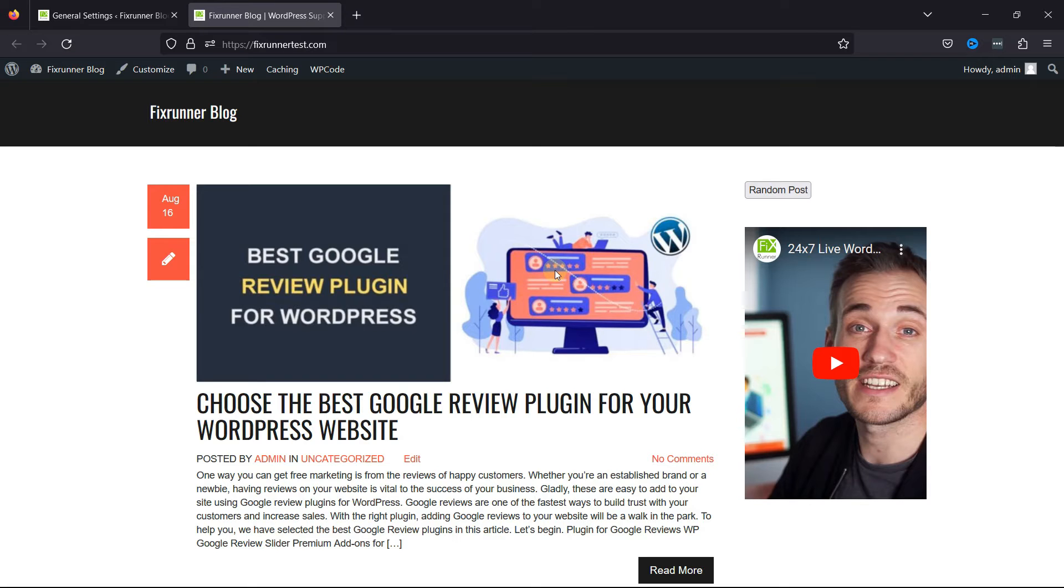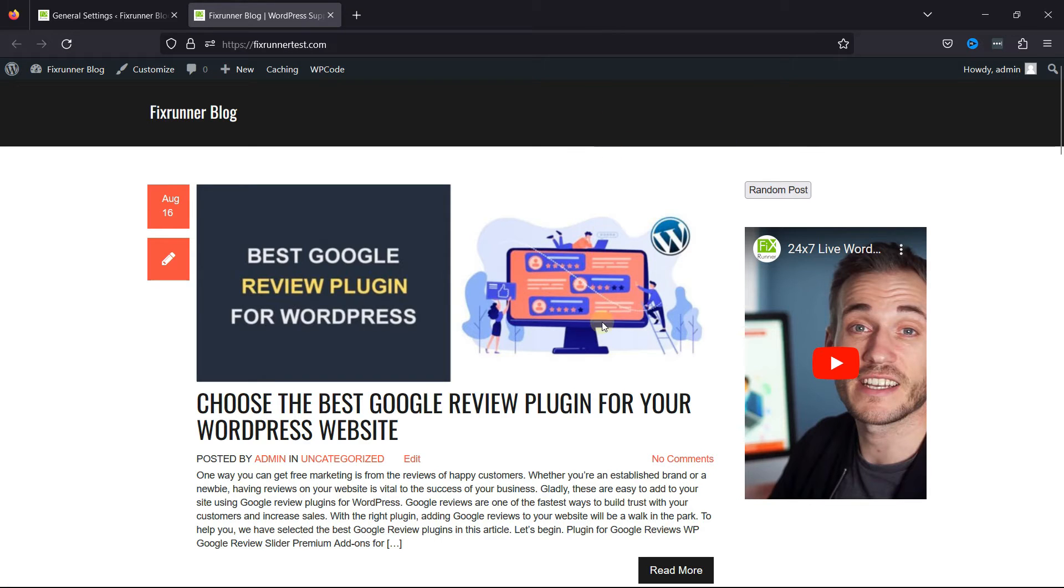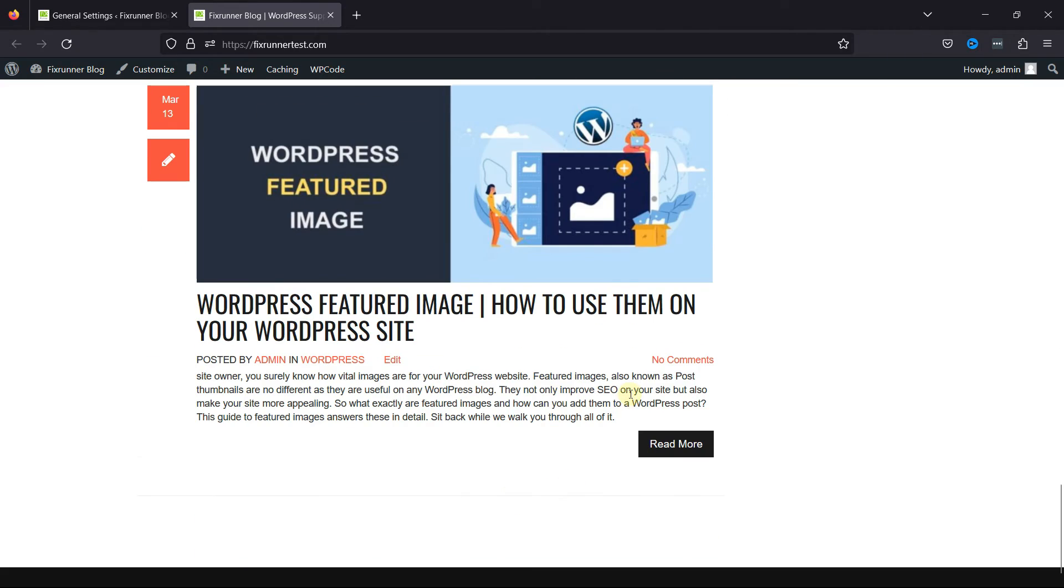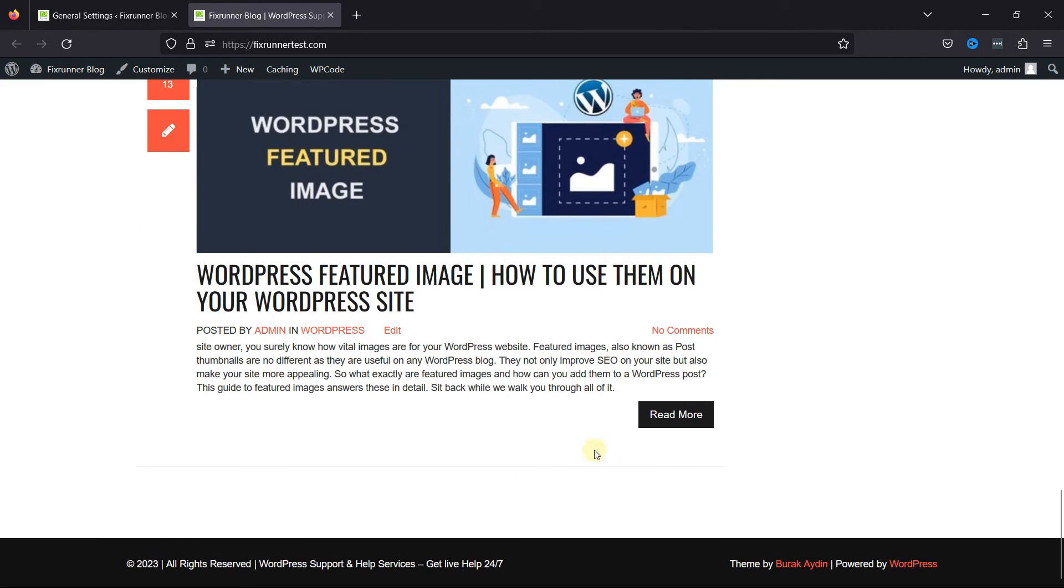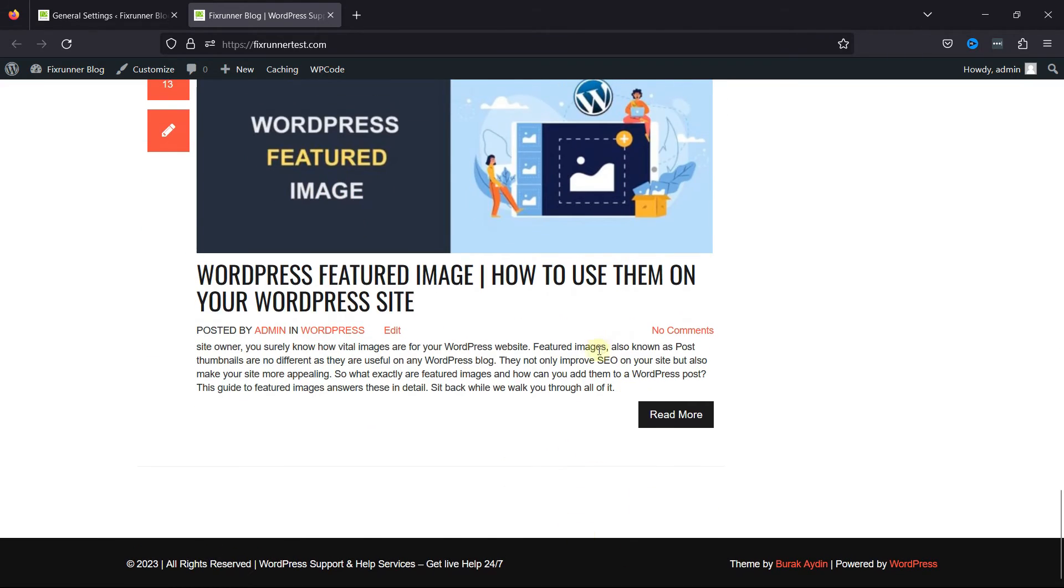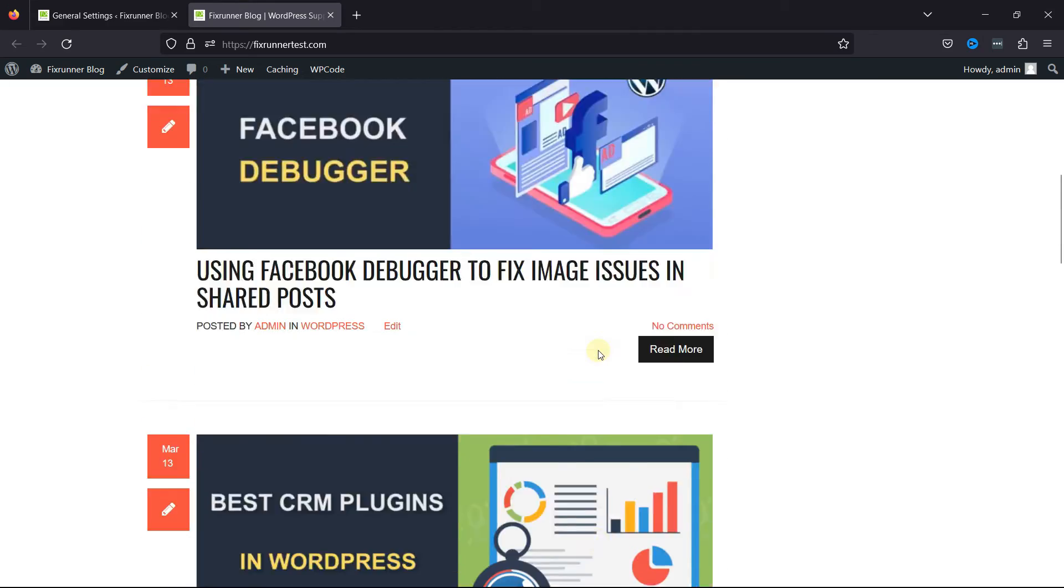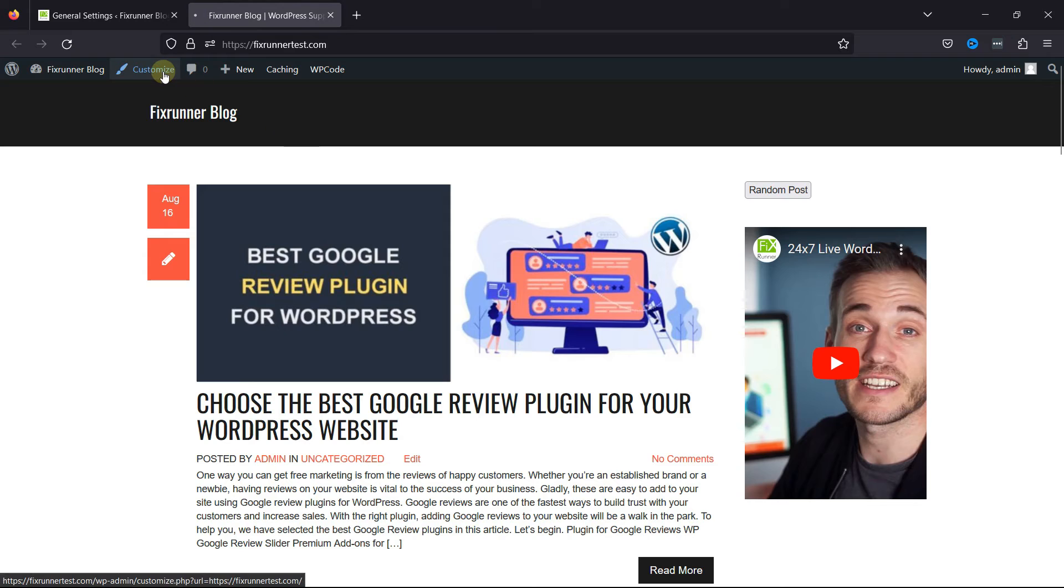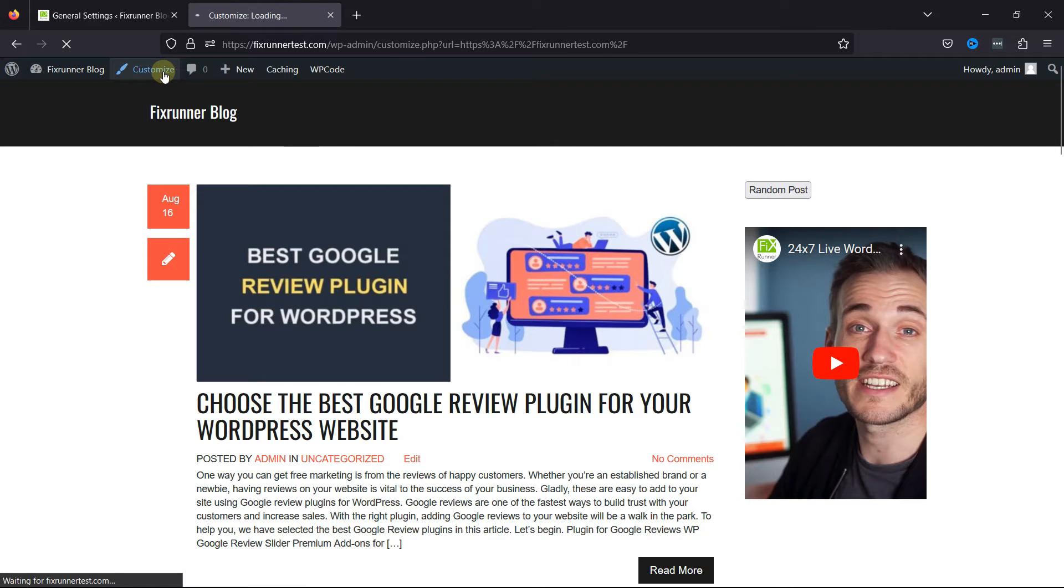And I'm going to show you how to add it in the header as well as the footer of the website. Now, I'll simply click on Customize here.